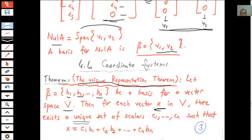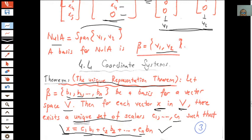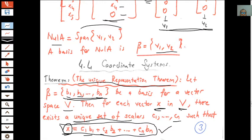Then for each vector x in the vector space, there exists a unique set of scalars c1, c2, ..., cn such that x is a linear combination of the vectors in the basis with weights c1, c2, ..., cn. We have a unique representation for every vector in vector space V as a linear combination of the basis vectors. There is no other representation in terms of the basis vectors for x. Therefore, we call this the Unique Representation Theorem.